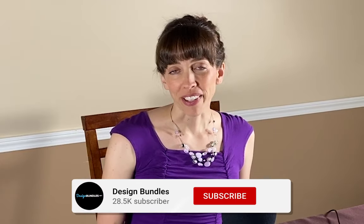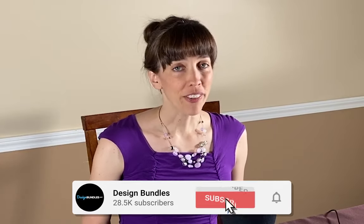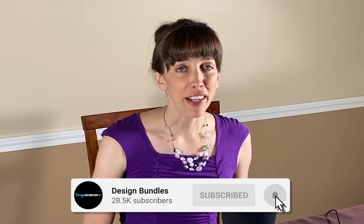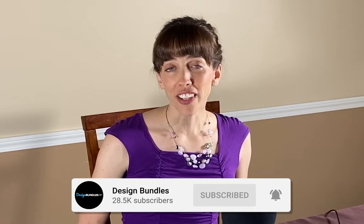Hi, this is Anne from Design Bundles, and today I'm going to show you how to make a circle arrow frame in Adobe Illustrator.